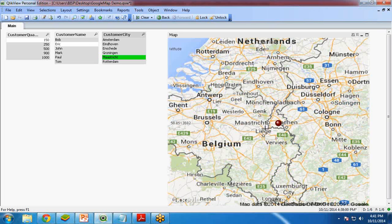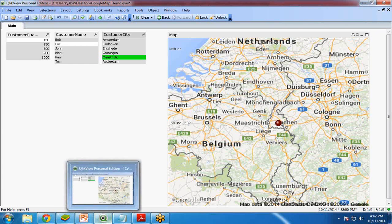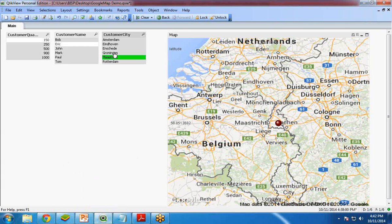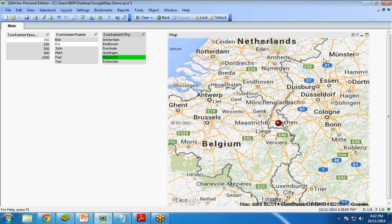So this is how to create and integrate the Google map into QlikView. If you want, you can change the city or the customer city. I have used specific cities here, but you can use another city or change the data set as per your requirement.